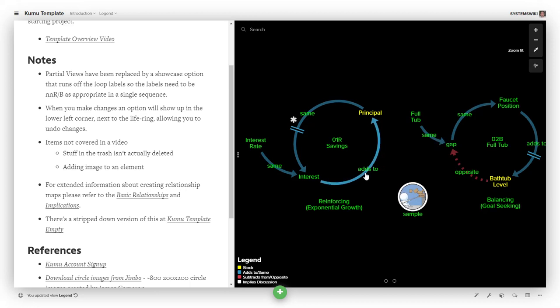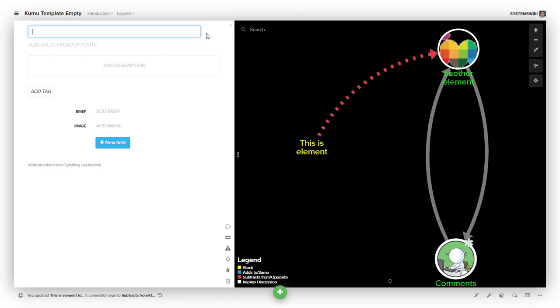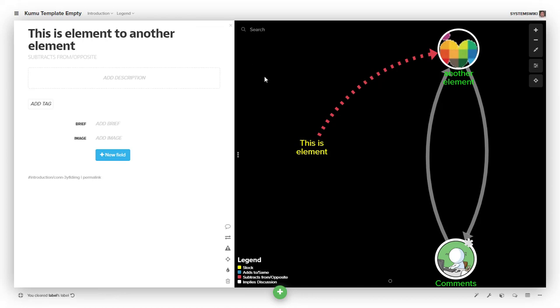To label connections: the default label for a connection is 'source to destination'. Notice it says 'this is element to another element'. If you click on that, you can put any label you want on it, and it will affix the label. If you come back later and click this little red X, it will delete not the connection, but the label you affixed to the connection.